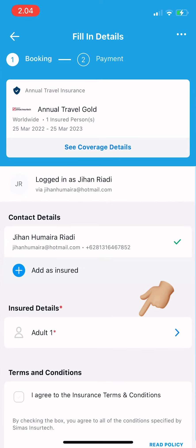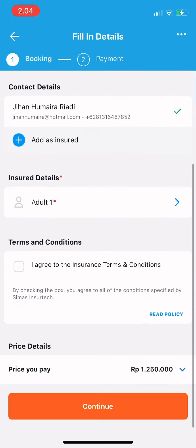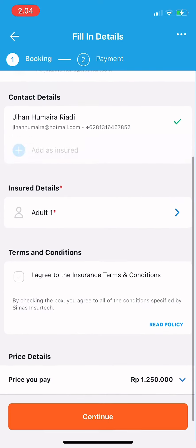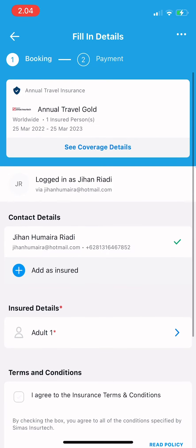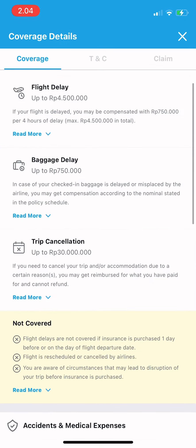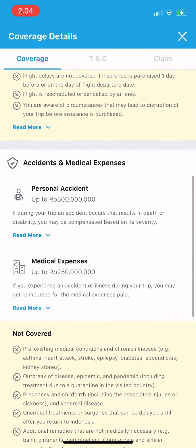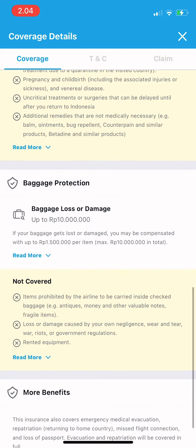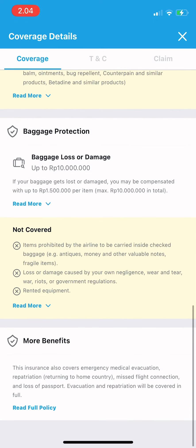Tap on whichever plan you like — for example, I want gold, so I tap on that. Now I can fill in the details to book. Make sure the package you're choosing is correct.